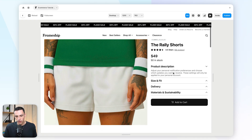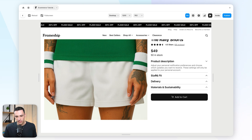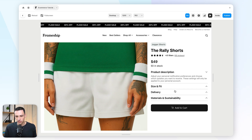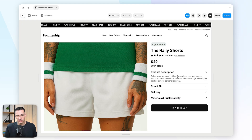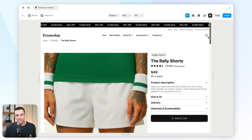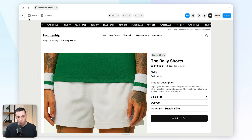When I preview this, it's looking pretty good and pulling in information dynamically. But when I click Add to Cart, nothing happens yet — that's because we haven't actually added the cart itself.